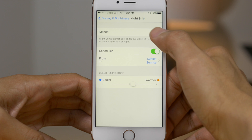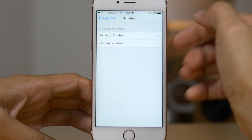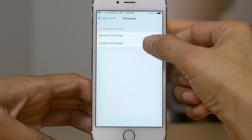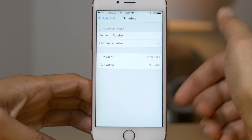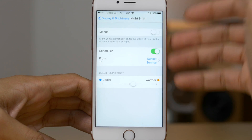Let's check out the scheduled section. If you go in there, you can set it to go sunset to sunrise or give it a custom schedule — you can set your own times there. Pretty slick.